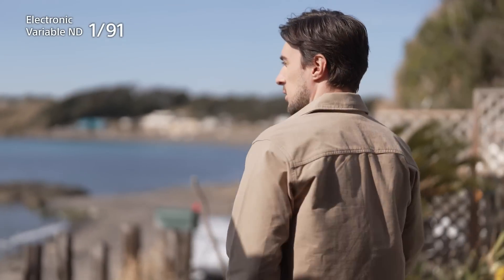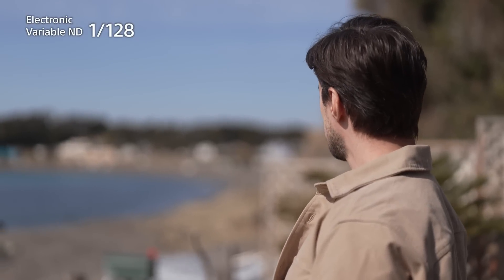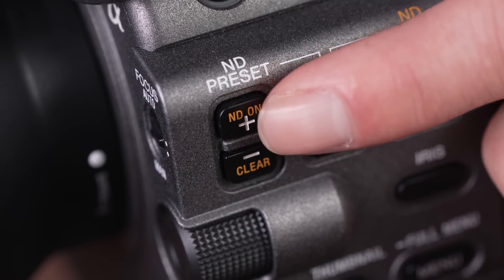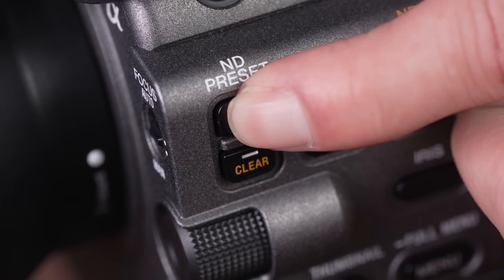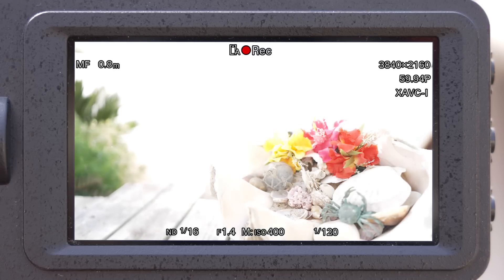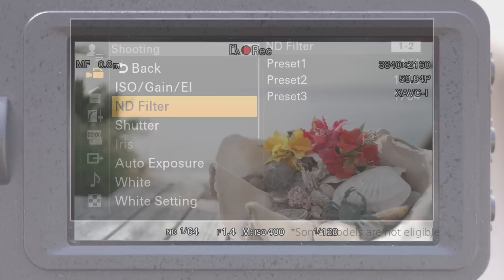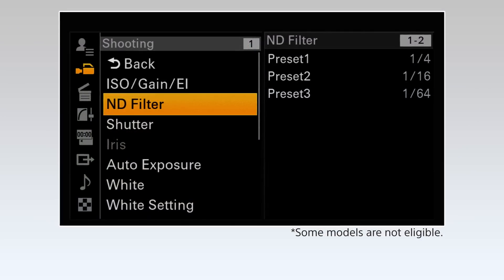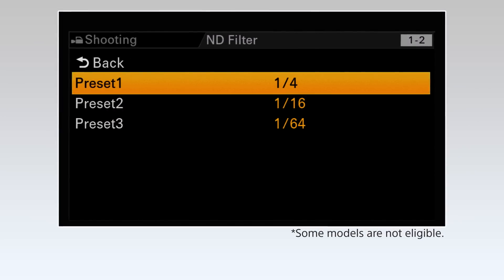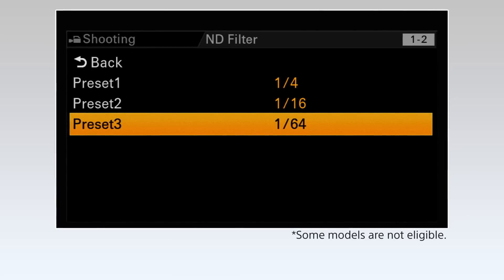Option three offers the ability to set fixed filter levels, just like working with a conventional optical filter wheel. The default settings are one-fourth, one-sixteenth, and one-sixty-fourth.